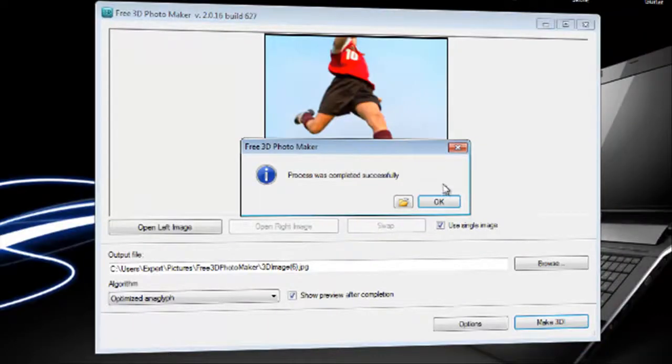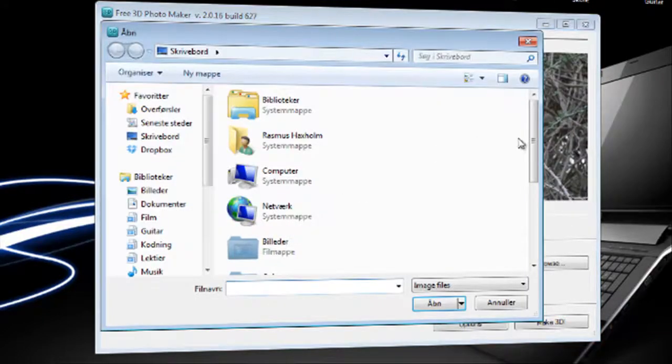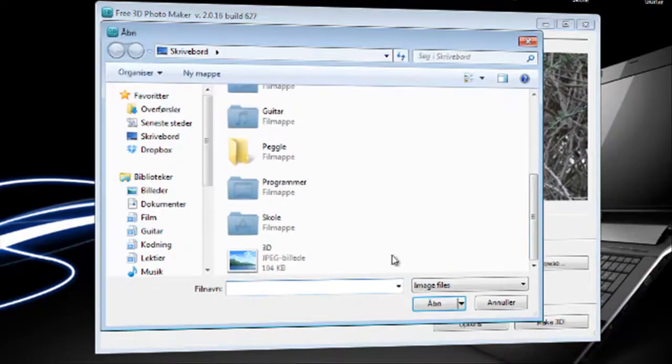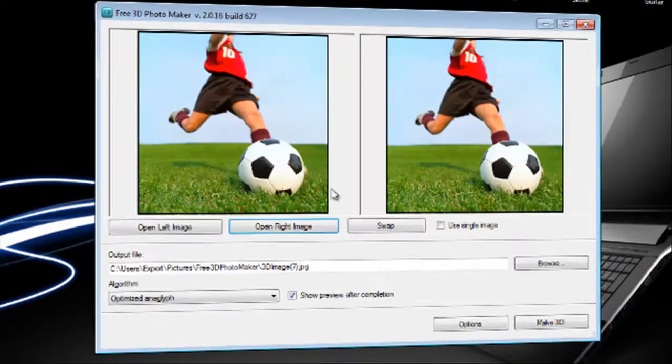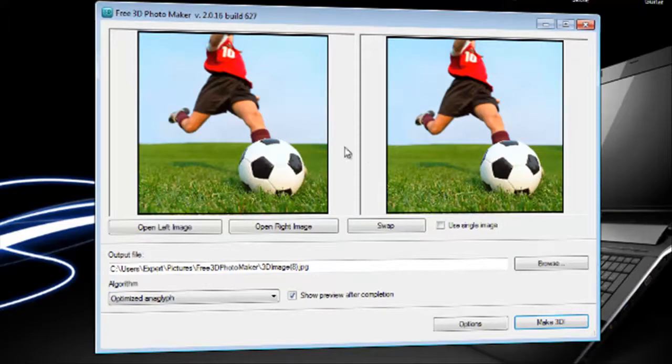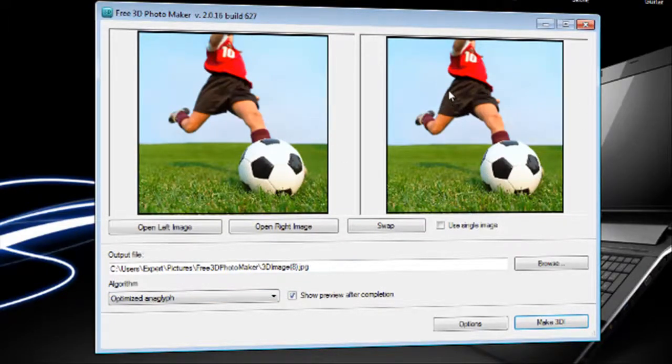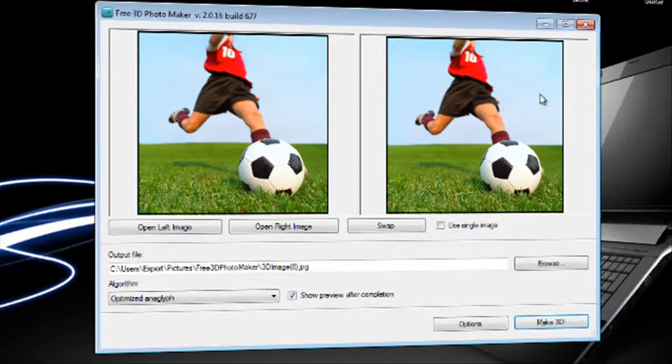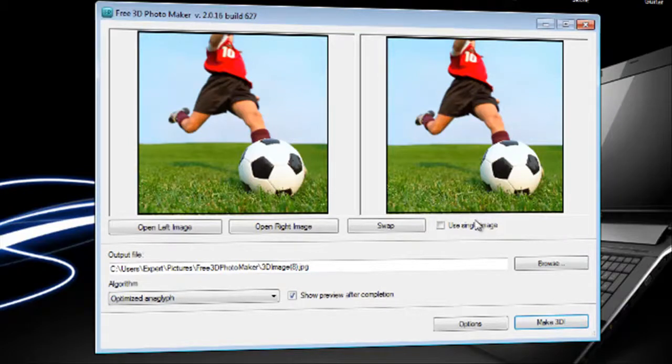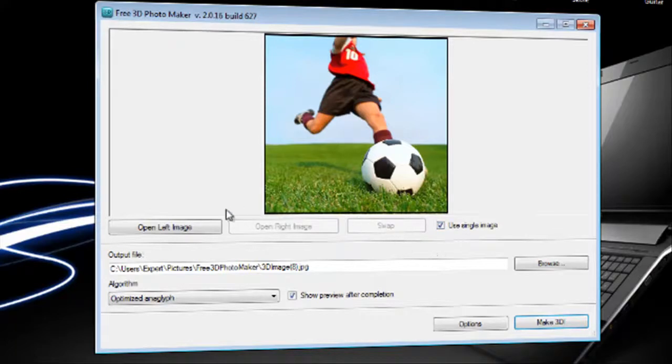And the other option is to uncheck this and open a right image also. And I will do the same. But in this occasion you will just have to do something like this. So it's just 5 pixels left or right or something like that. But we're not gonna look very much more into that right now because the single image works pretty great.